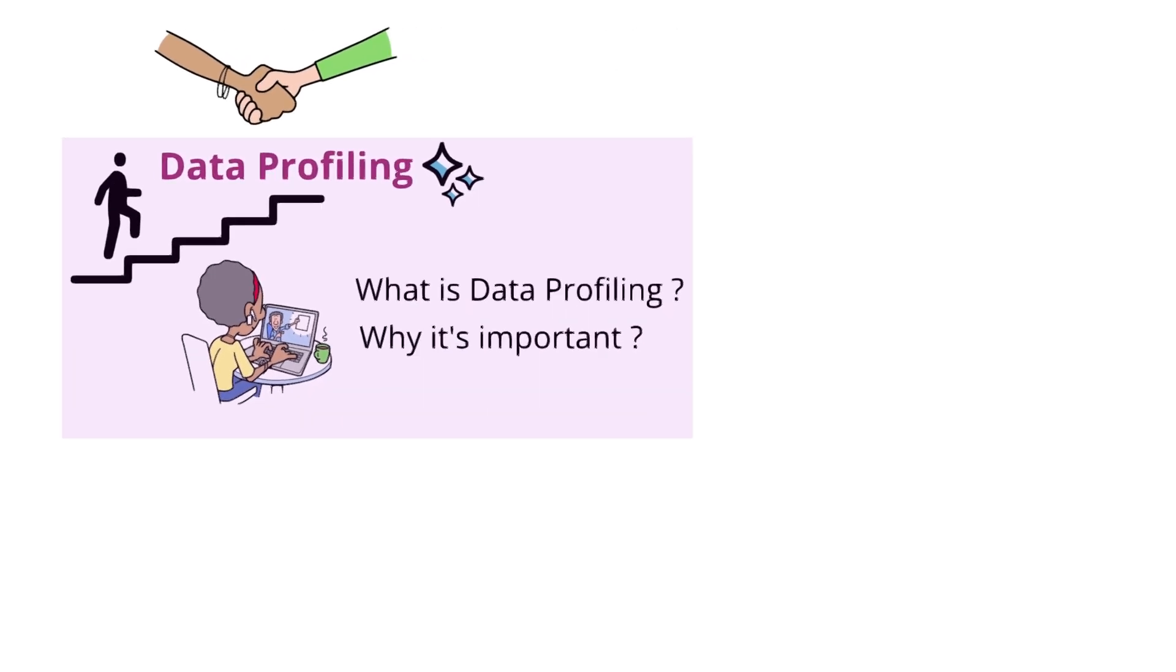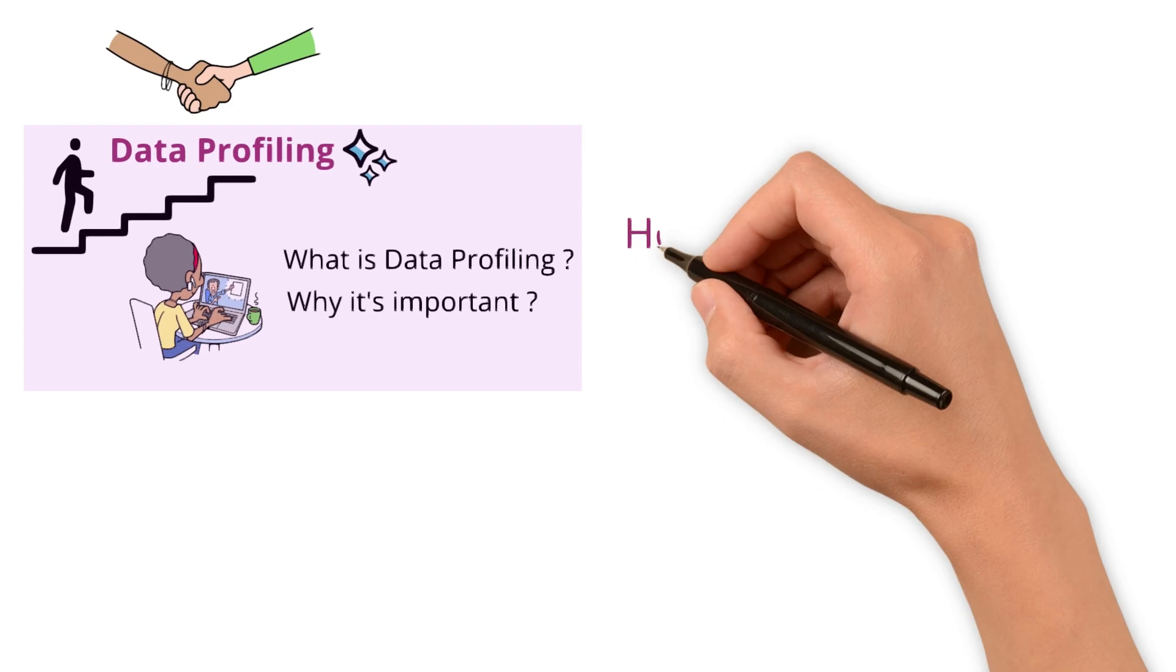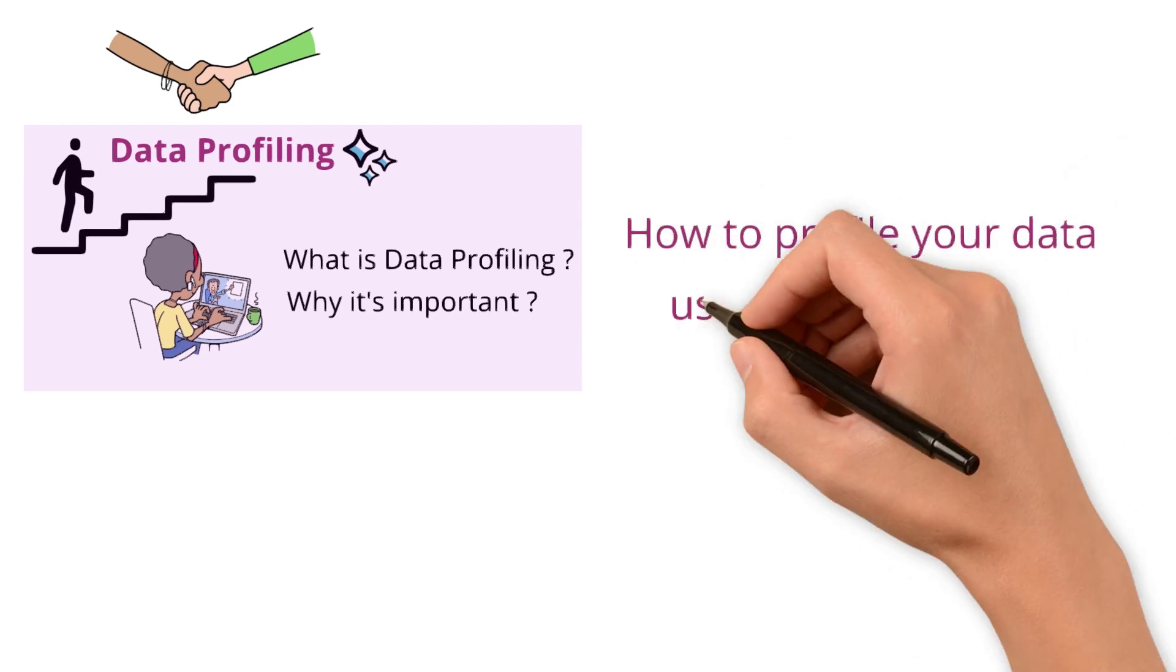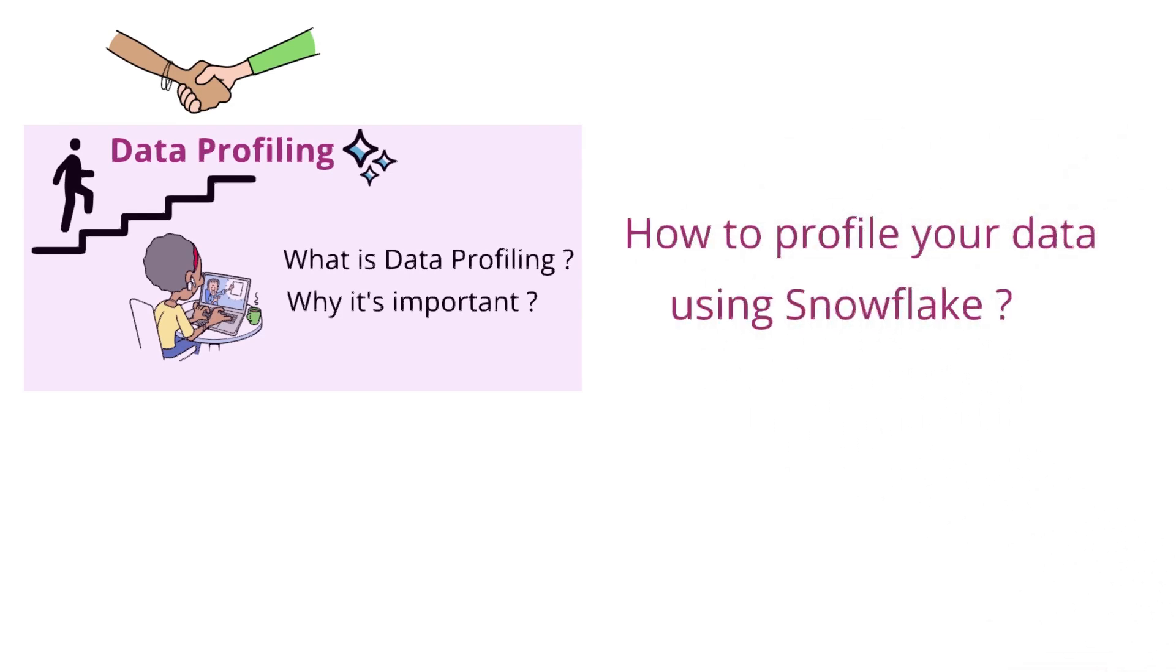In this video, we'll dive into how to profile your data using Snowflake. If you don't have a Snowflake account yet, here is how to create one.